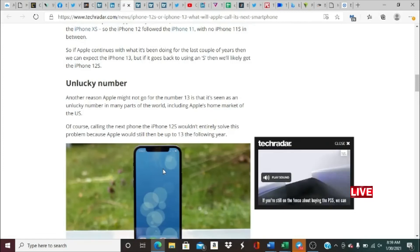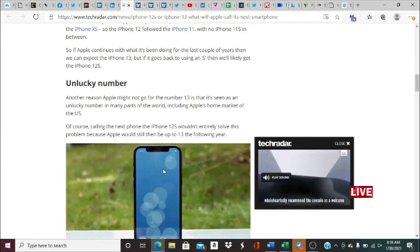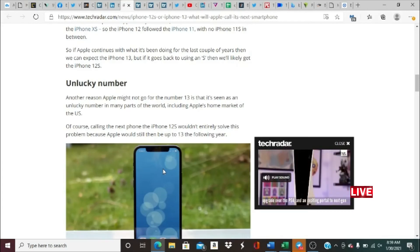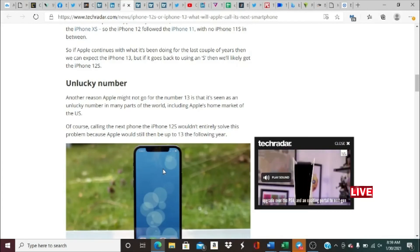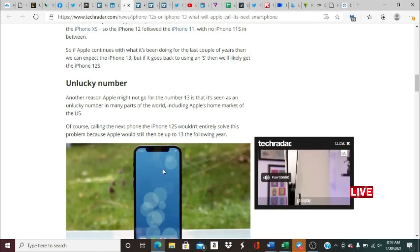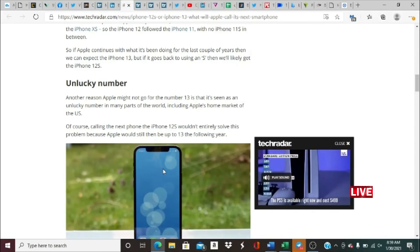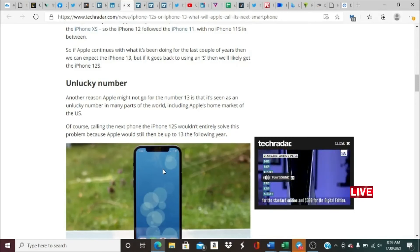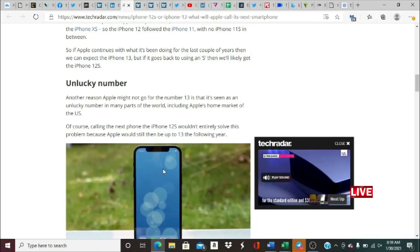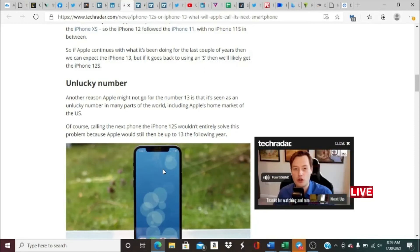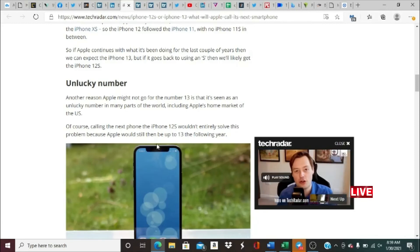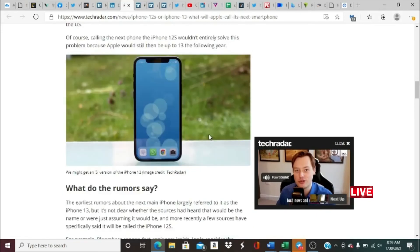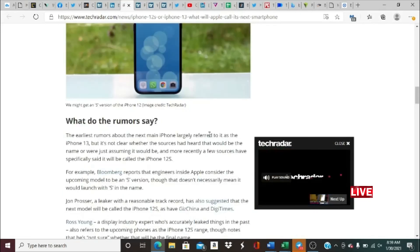If Apple continues with what it's been doing for the last couple of years, then we can expect the iPhone 13. But if it goes back to using an S, then we'll likely get the iPhone 12S. An unlucky number: another reason Apple might not go for the number 13 is that it's seen as an unlucky number in many parts of the world, including Apple's home market of the U.S. Of course, calling the next phone the iPhone 12S wouldn't entirely solve this problem, because Apple would still then be up to 13 the following year.